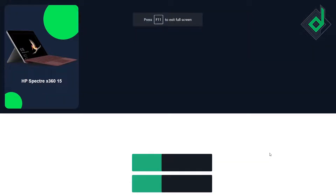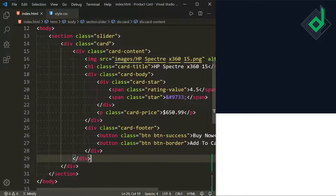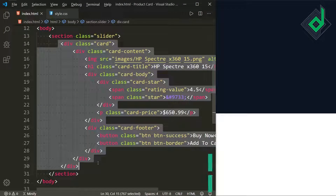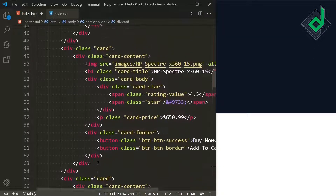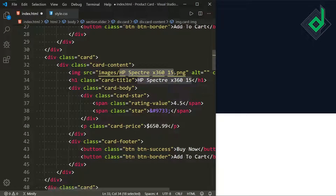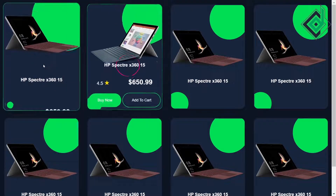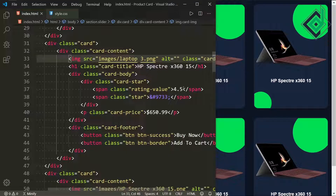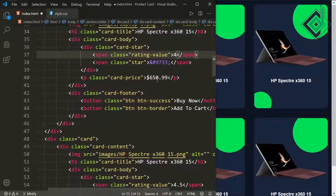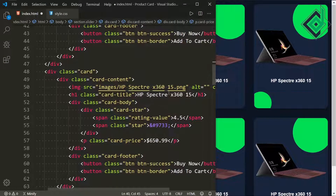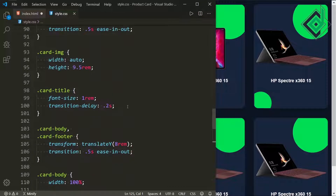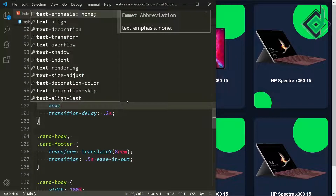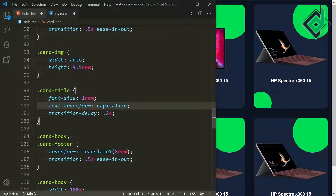Let's press F11 for full screen. Now let's duplicate the div with class name 'card' for more cards, changing the image sources, rating values, and prices — for example, using 'laptop3.png' with rating 4 and price $550. For the class card-title, I'm also adding text-transform capitalize so every word starts with a capital letter. I'm now speeding up the process to update all card content.